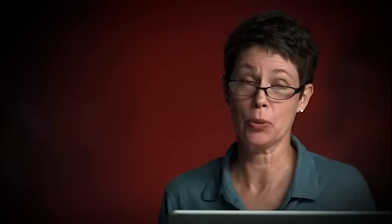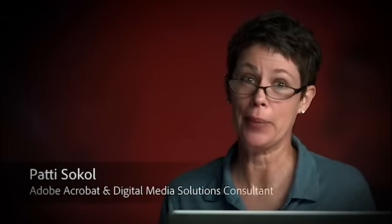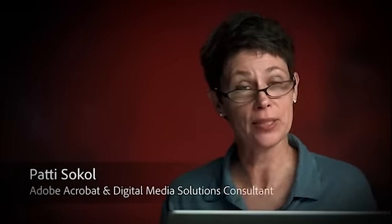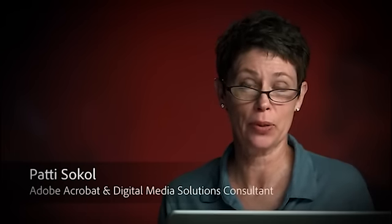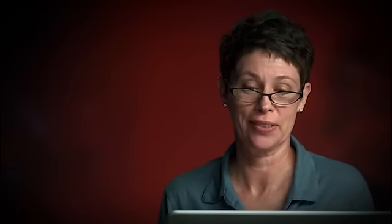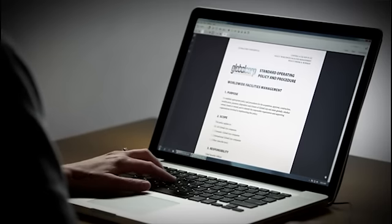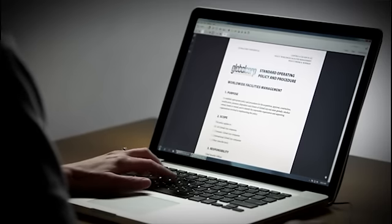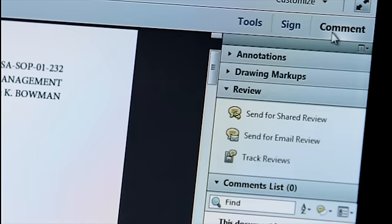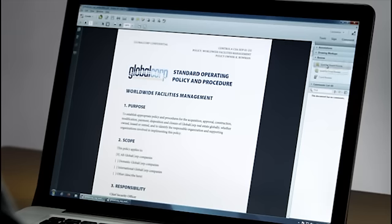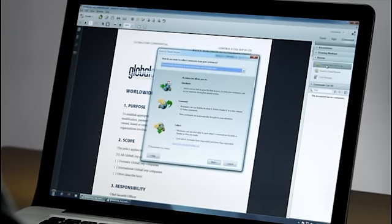Getting feedback on your documents from multiple colleagues can be a pain. Acrobat 11 automates the process of gathering feedback with shared document reviews. Here's a document that I want to send out to the team so that I can gather their feedback. The comment pane has everything I need.